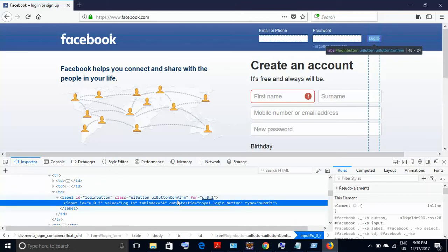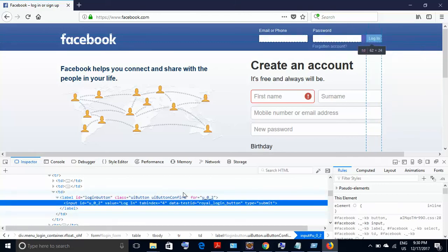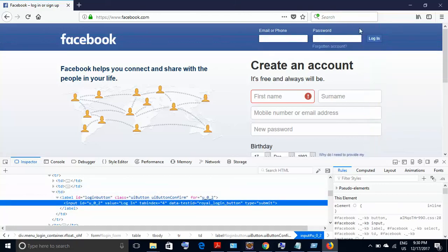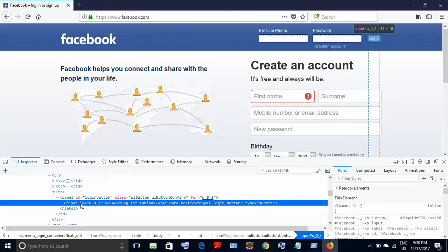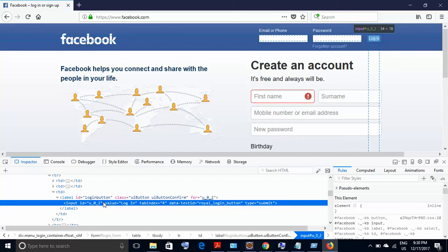And below, this kind of a pane is similar to what we have already seen in Firebug and Firepath, but this is somewhat different. We can use this pane to find out the XPath. Now this was the login button for which we are finding the XPath. In the pane, it gets highlighted with this blue color.